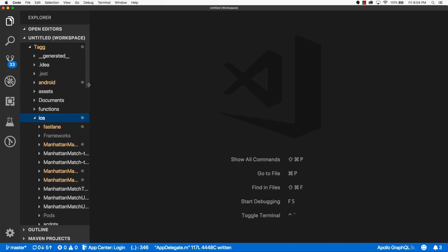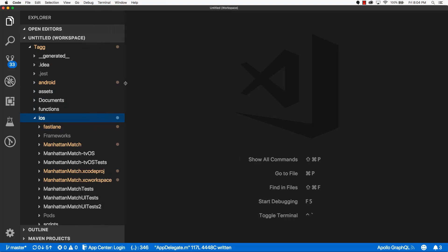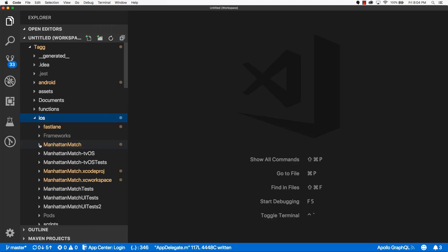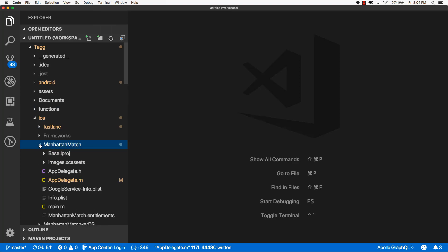Look for your main project. Mine is called ManhattanMatch. Expand that out and then open up the app delegate file.